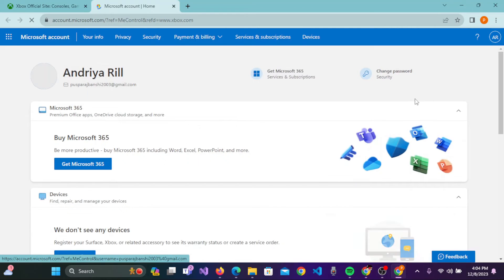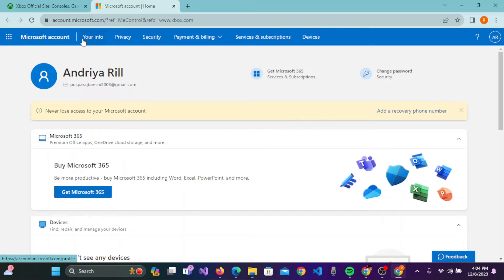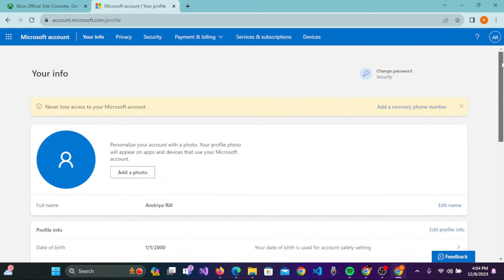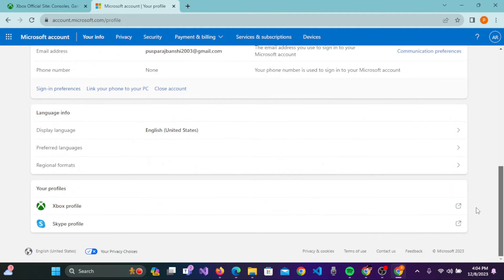You'll be guided to this page where on the top of the screen you'll see Your Info. Click on that. Once you are on this Your Info page, you need to scroll down.